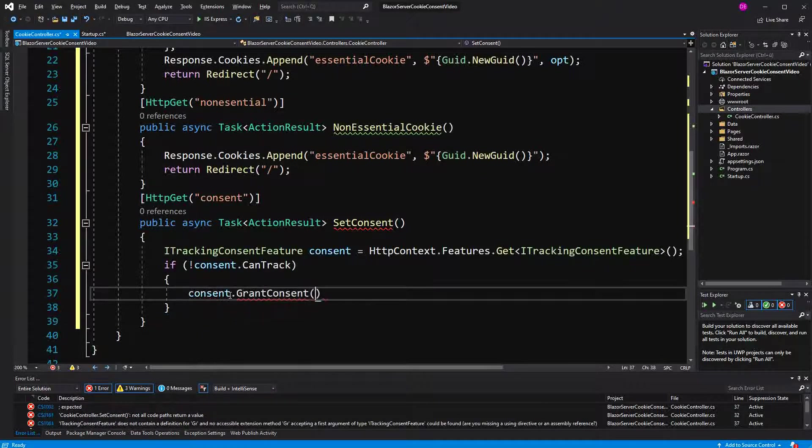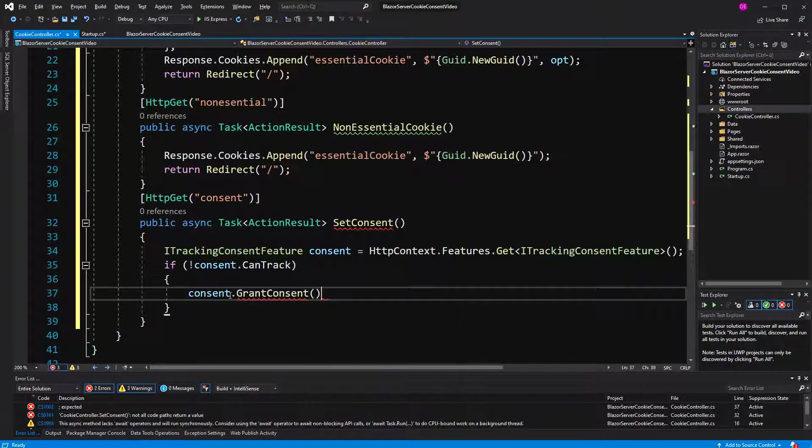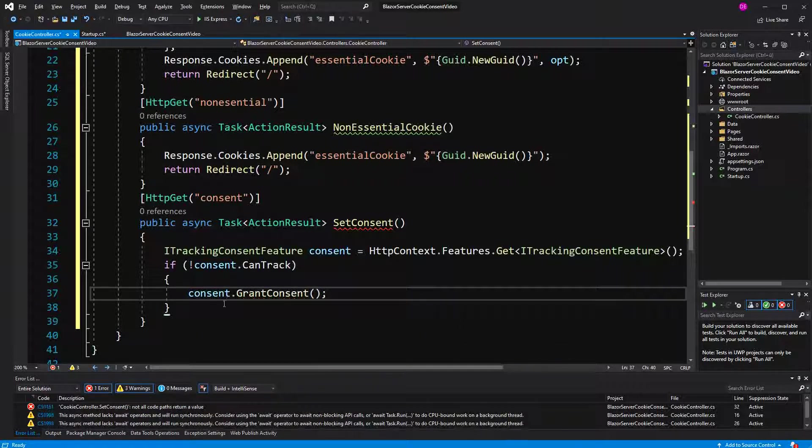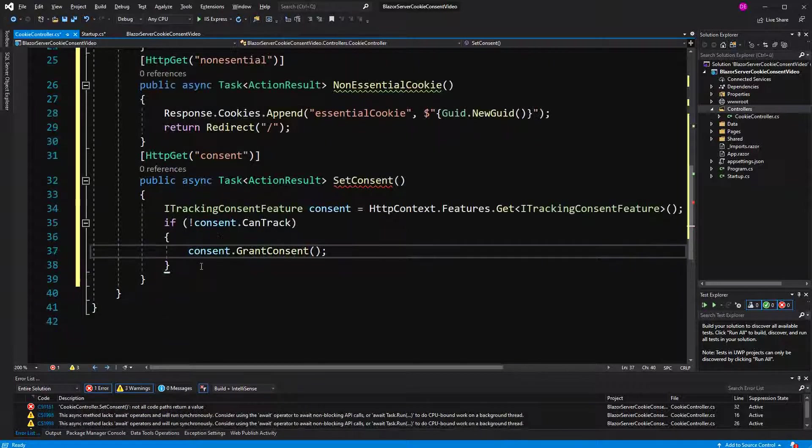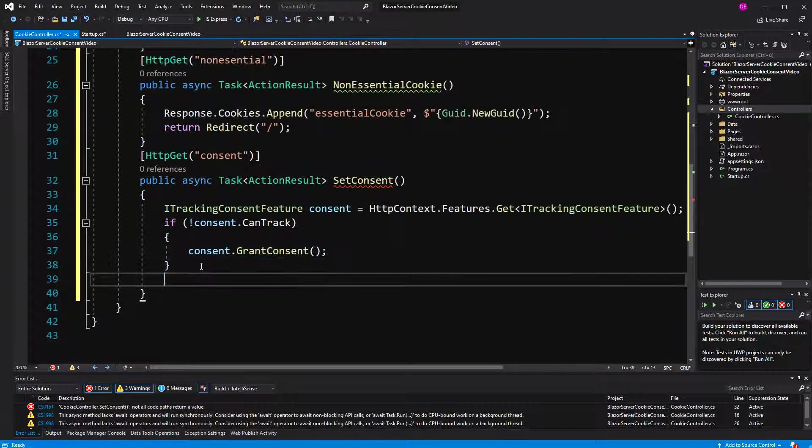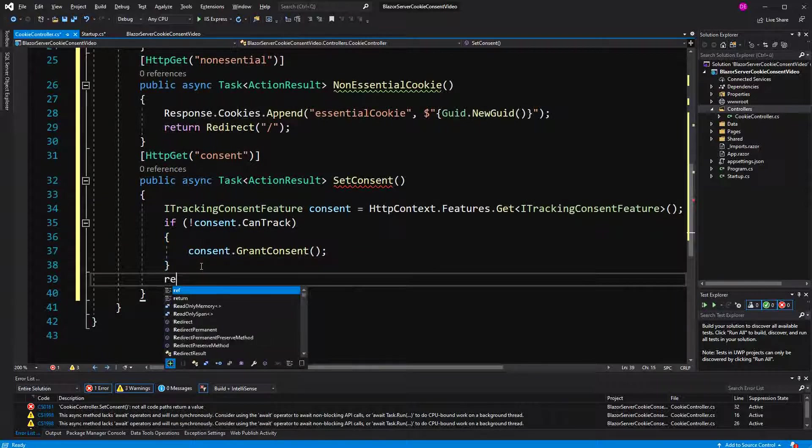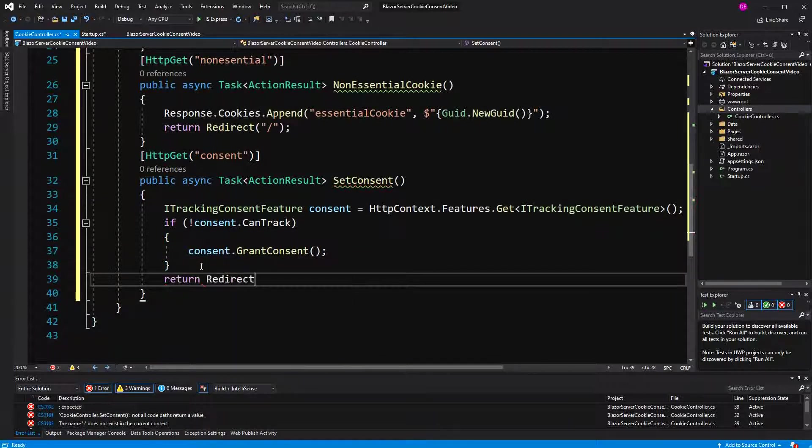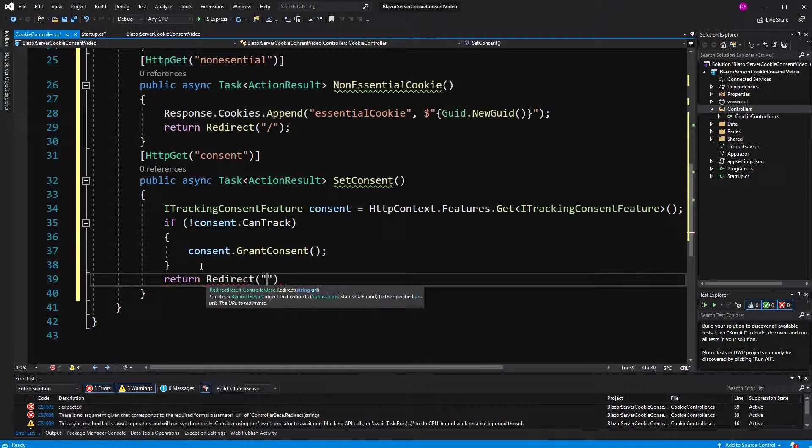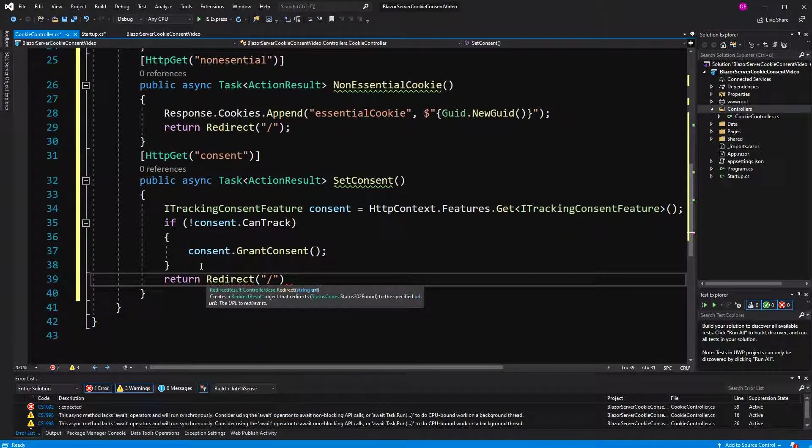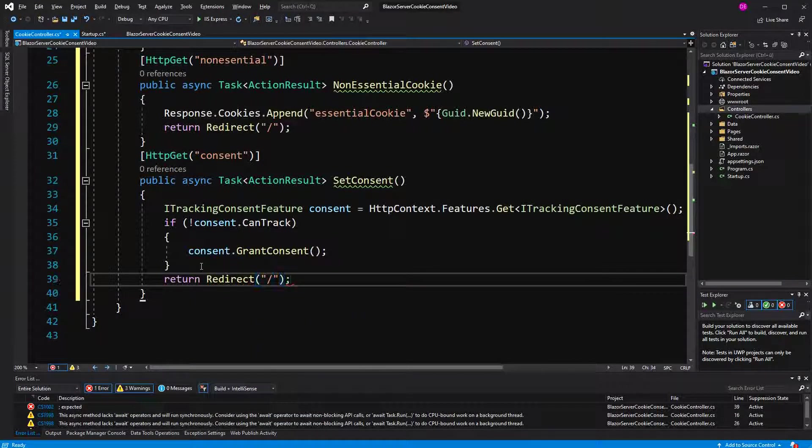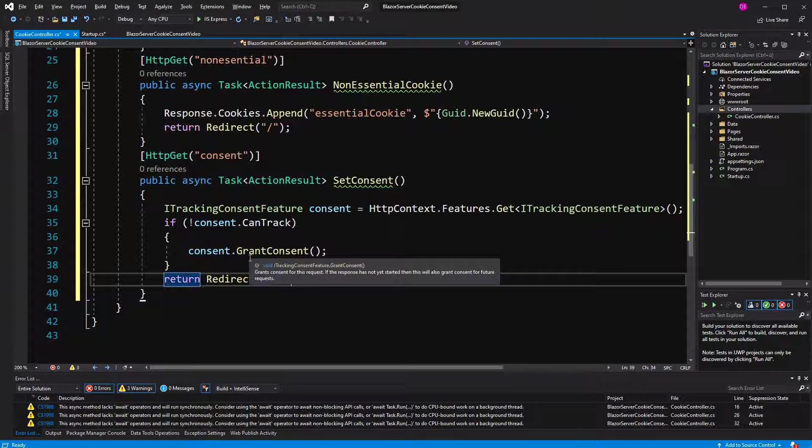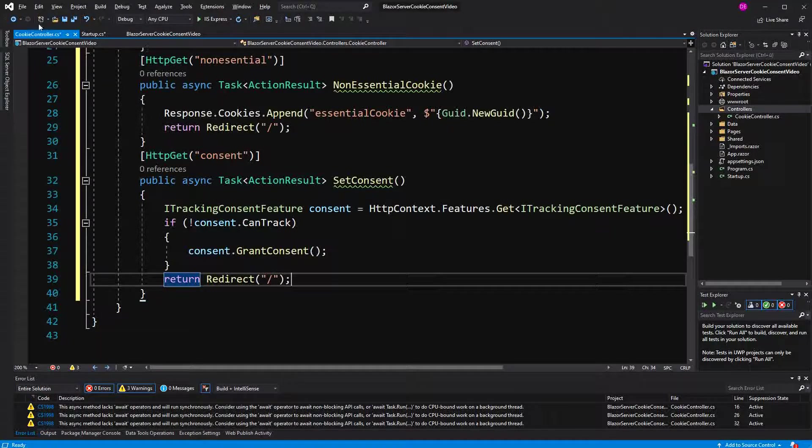then we're going to grant consent. This method is just going to write the cookie for us, which we have configured in the startup.cs file. And we're making a redirect. Now of course, you could also have an option here to revoke the consent and these kind of things.